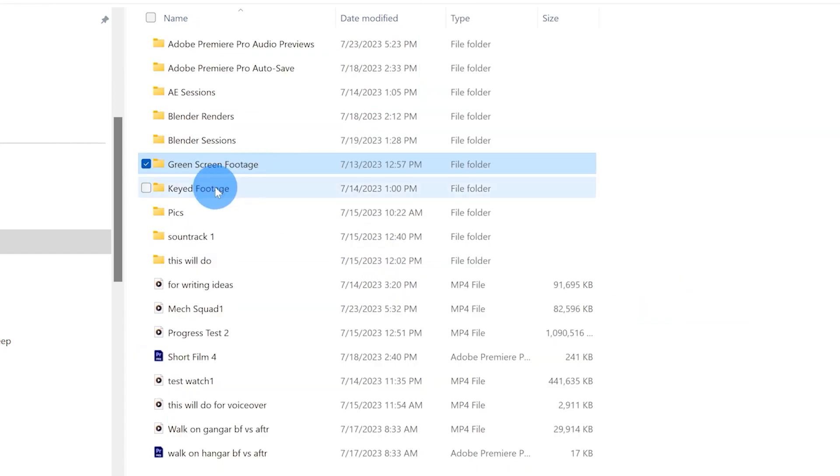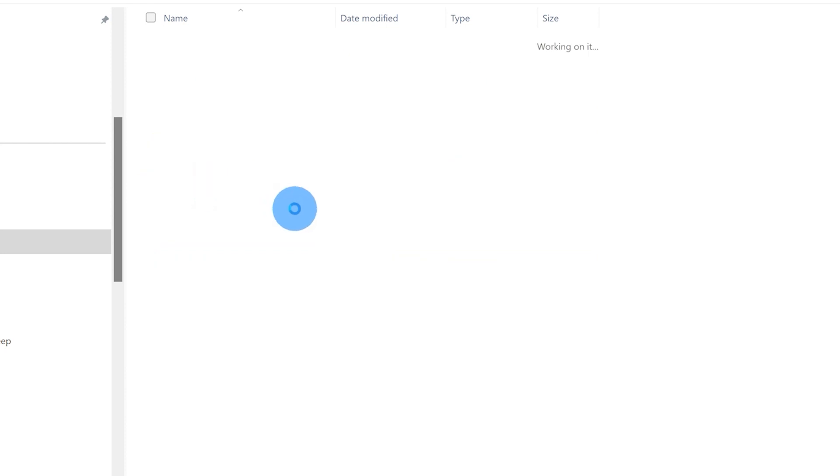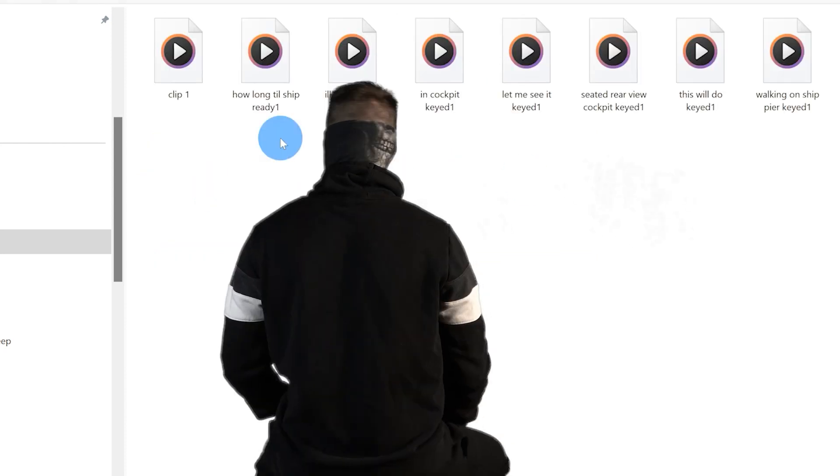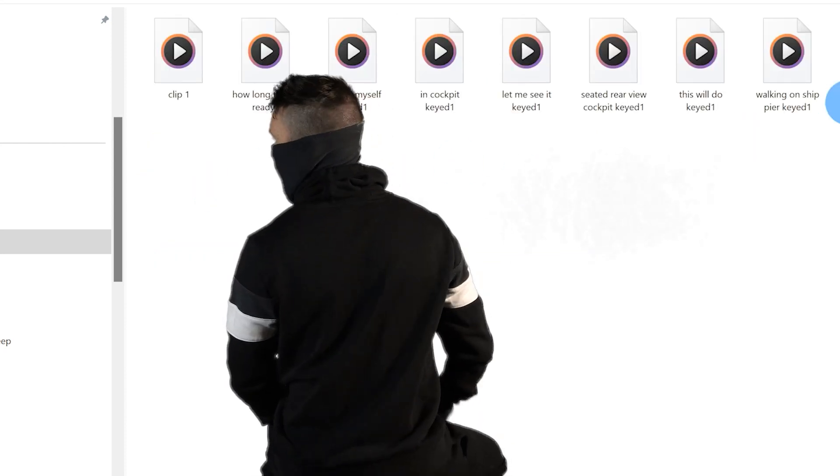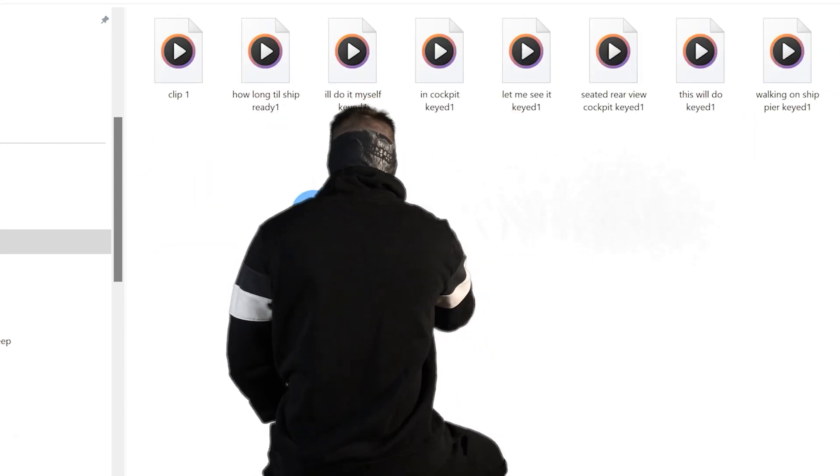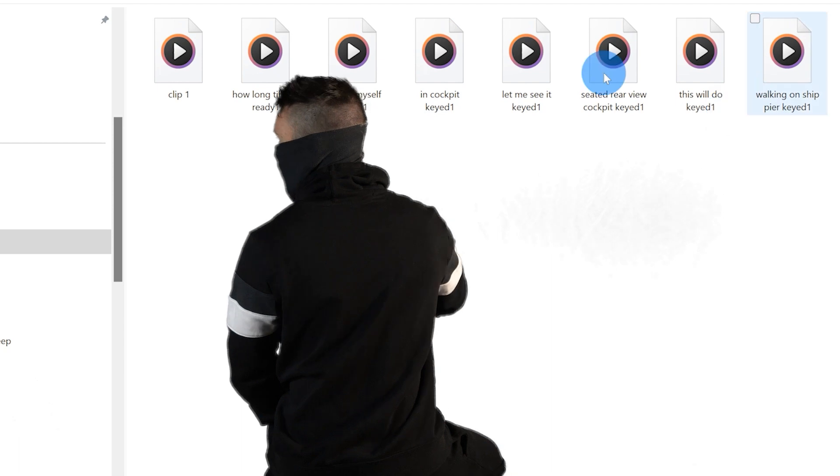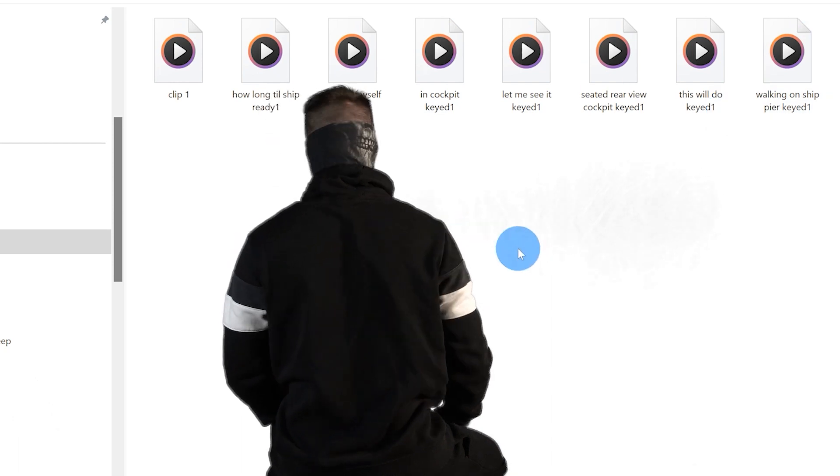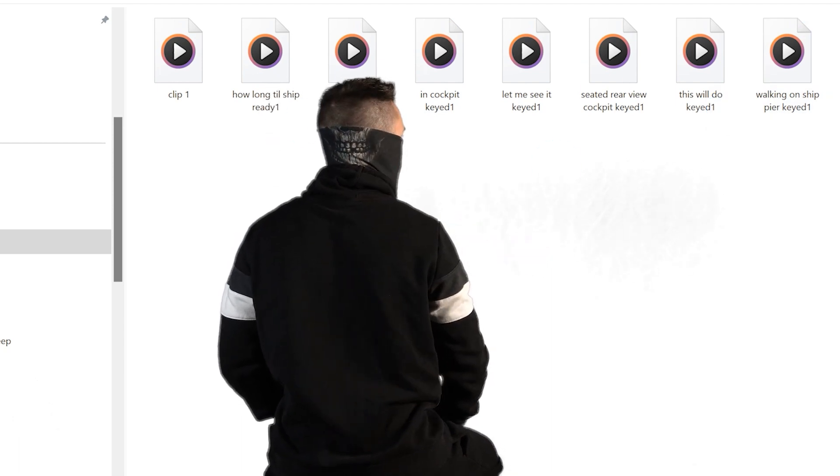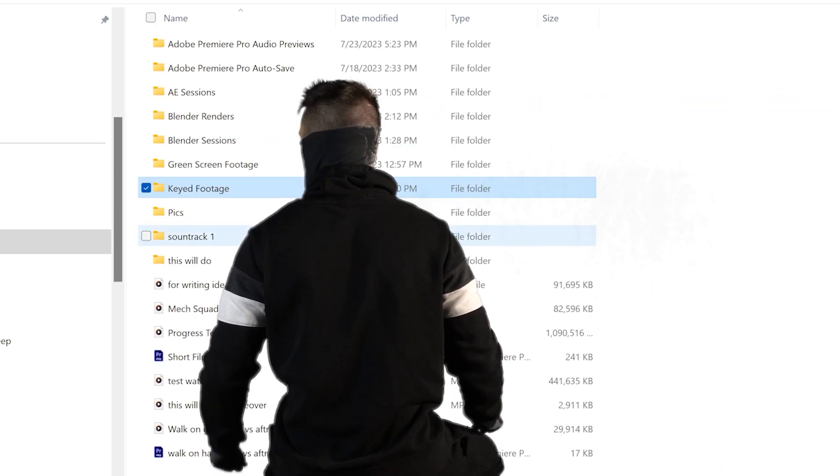And then right below it is the keyed out footage. So after I key out footage, I will put it in here. And this is most of the clips minus a few that I had filmed previously, like in the months beforehand.